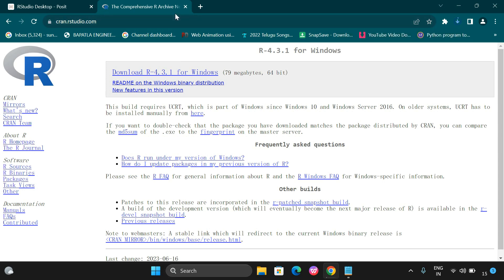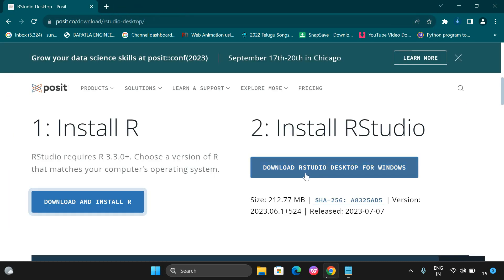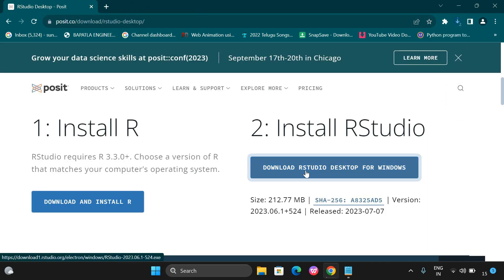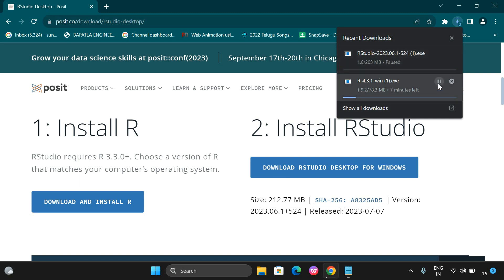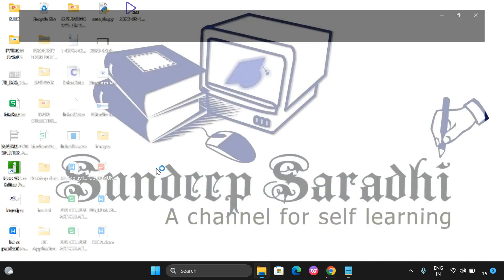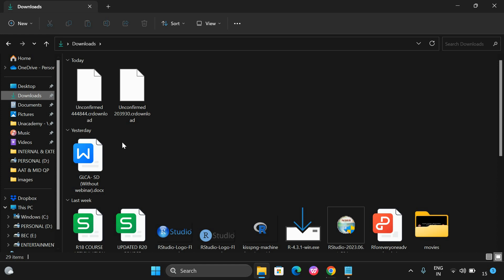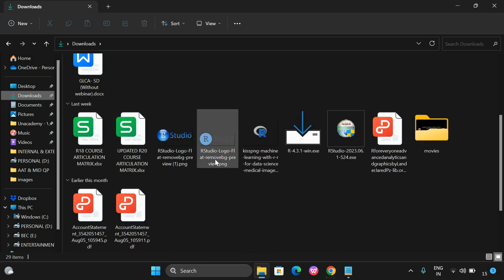Before the R download completes, go back and also download RStudio. Click on the RStudio download link and you can observe that RStudio has also started downloading. It may take some time, but I am cancelling these downloads because I have already downloaded them to save time. I will go to the Downloads folder where you will find both the RStudio and R installers.